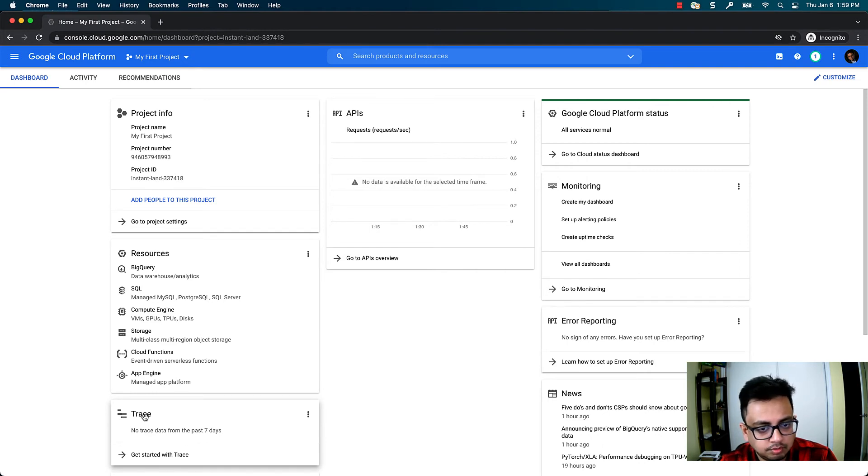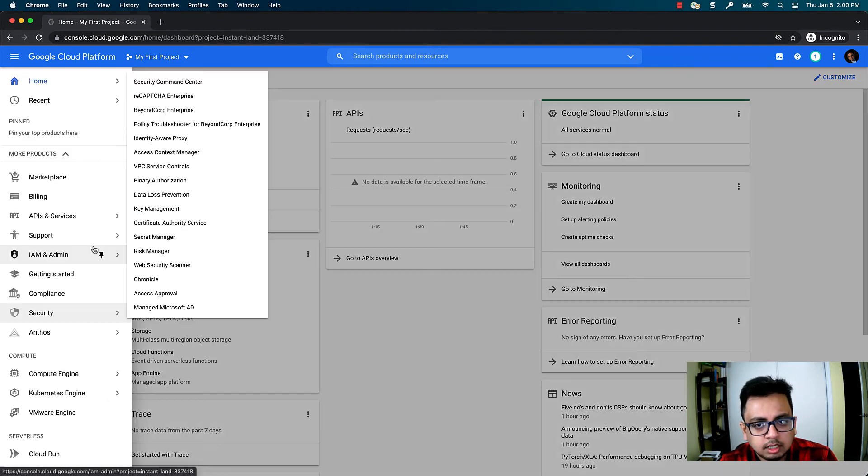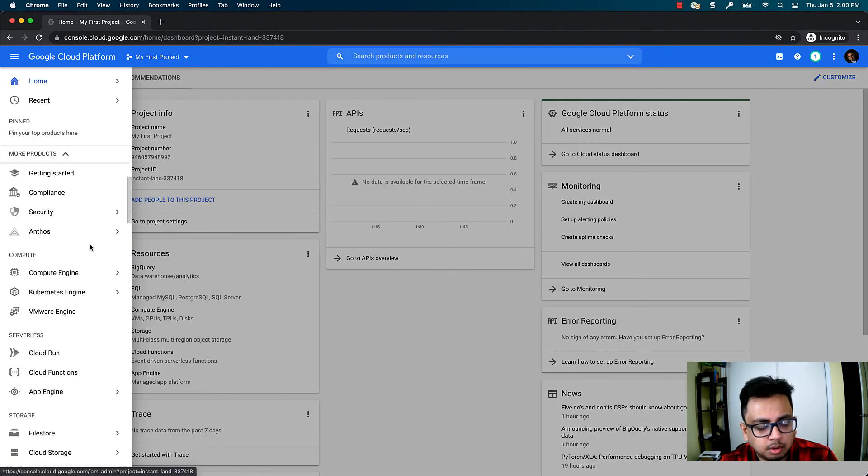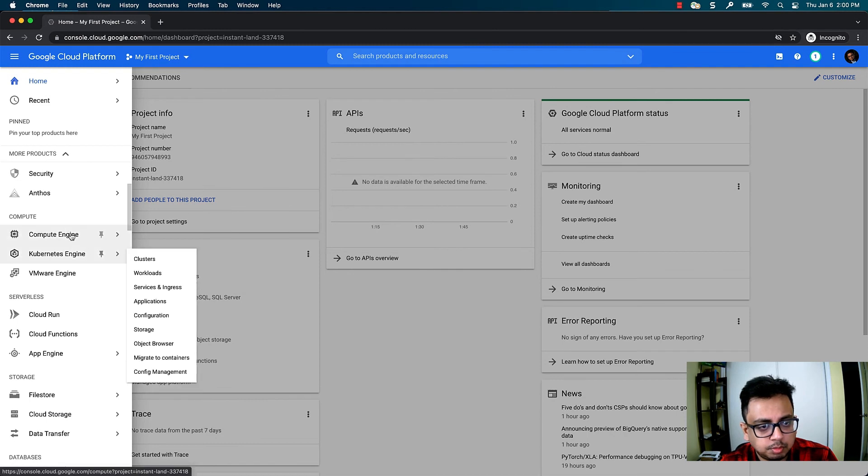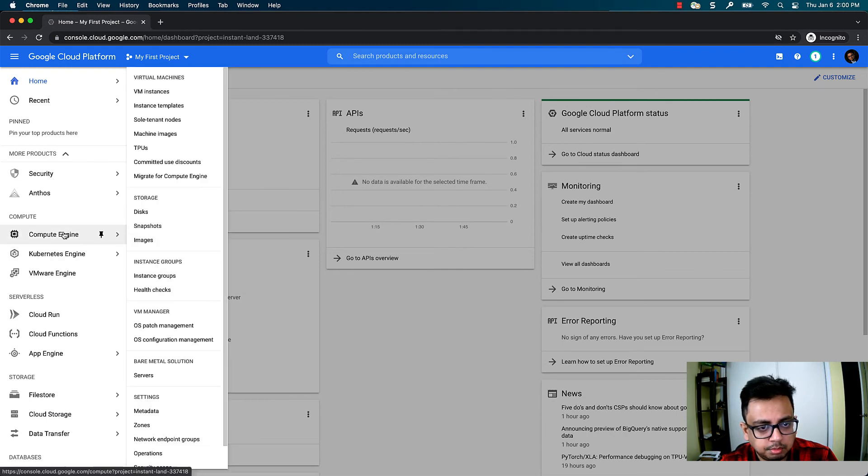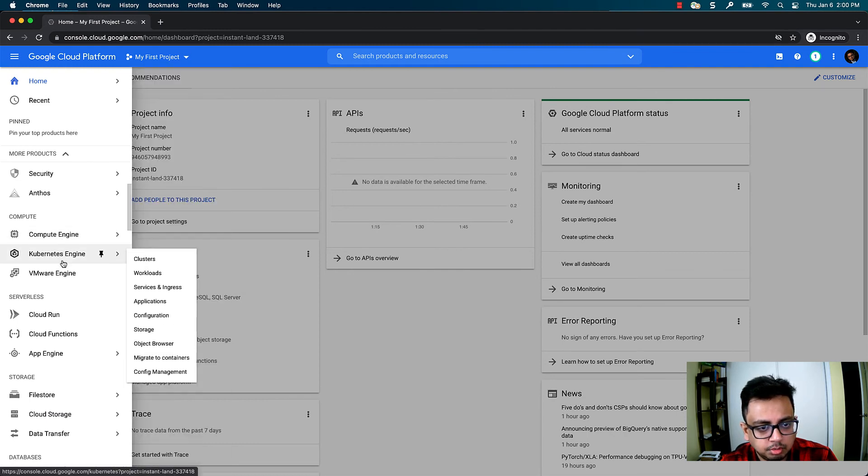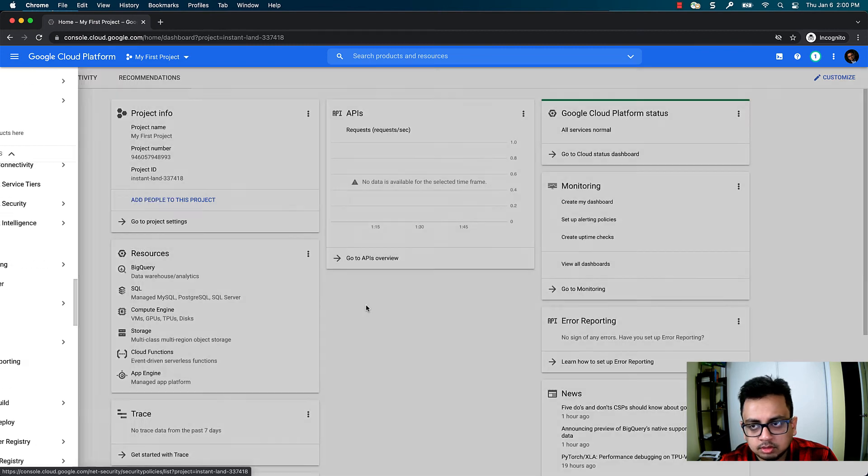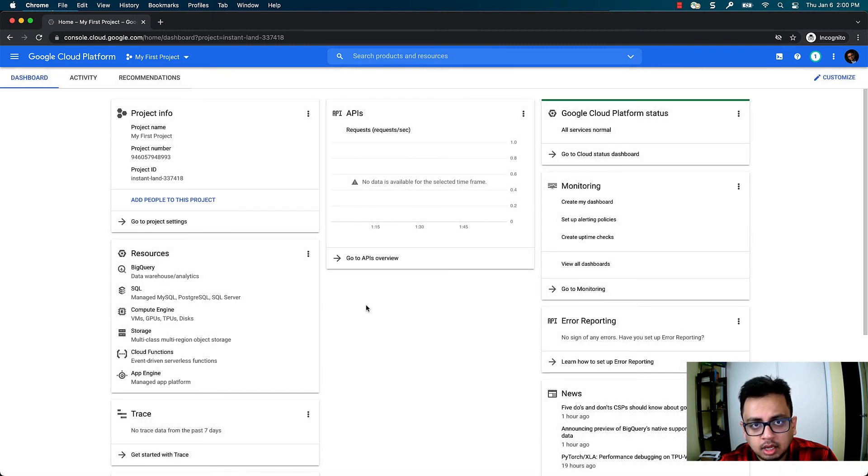You will create all your virtual machines. If you see on the left side, you will find all the products that Google Cloud provides, like for example, Compute Engine, Kubernetes, VMware, everything. So this is the way you can create your Google Cloud account.